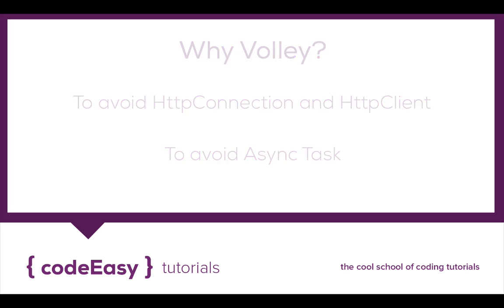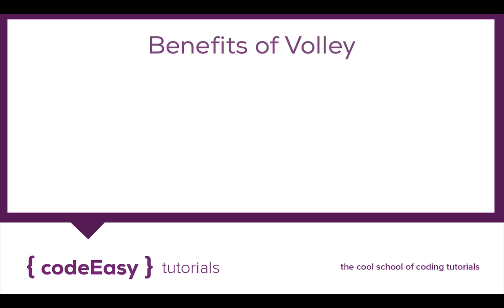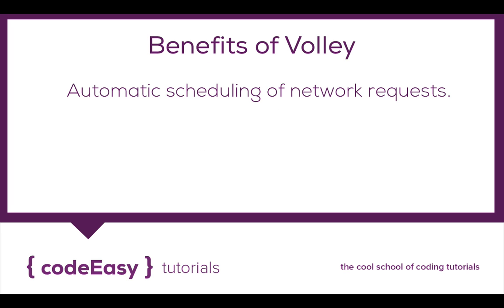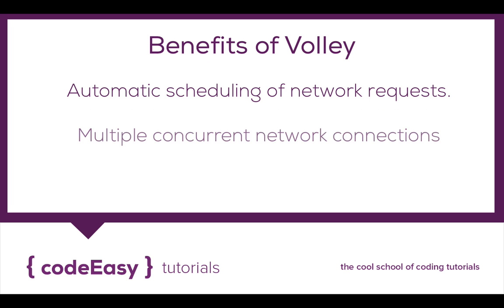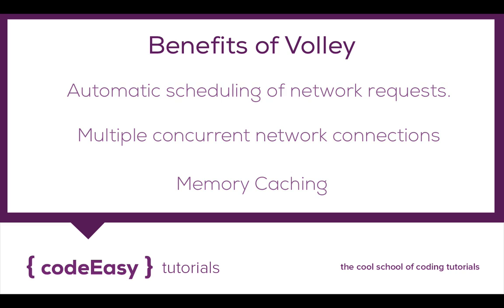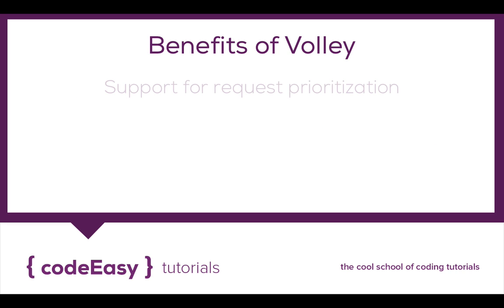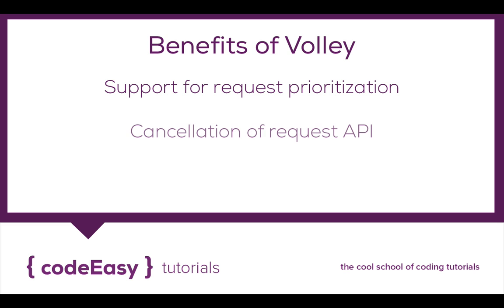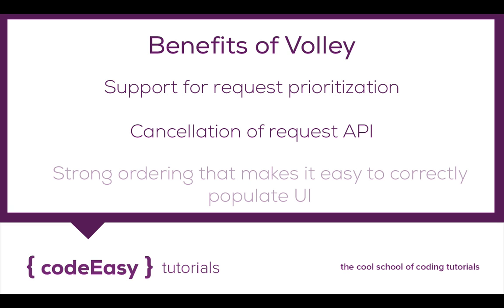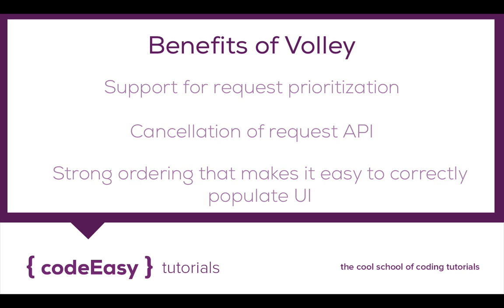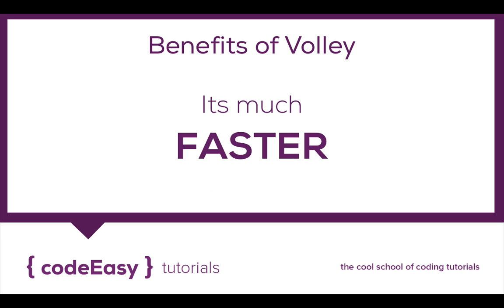With the introduction of this, we had a whole new look at how we interacted with external APIs. What are the benefits of Volley? It can enable automatic scheduling of network requests, allow concurrent network connections, in-memory caching, support for request prioritization, cancellation of request APIs, and strong ordering that makes it easy to correctly populate the UI. Above all, it is very fast comparatively.